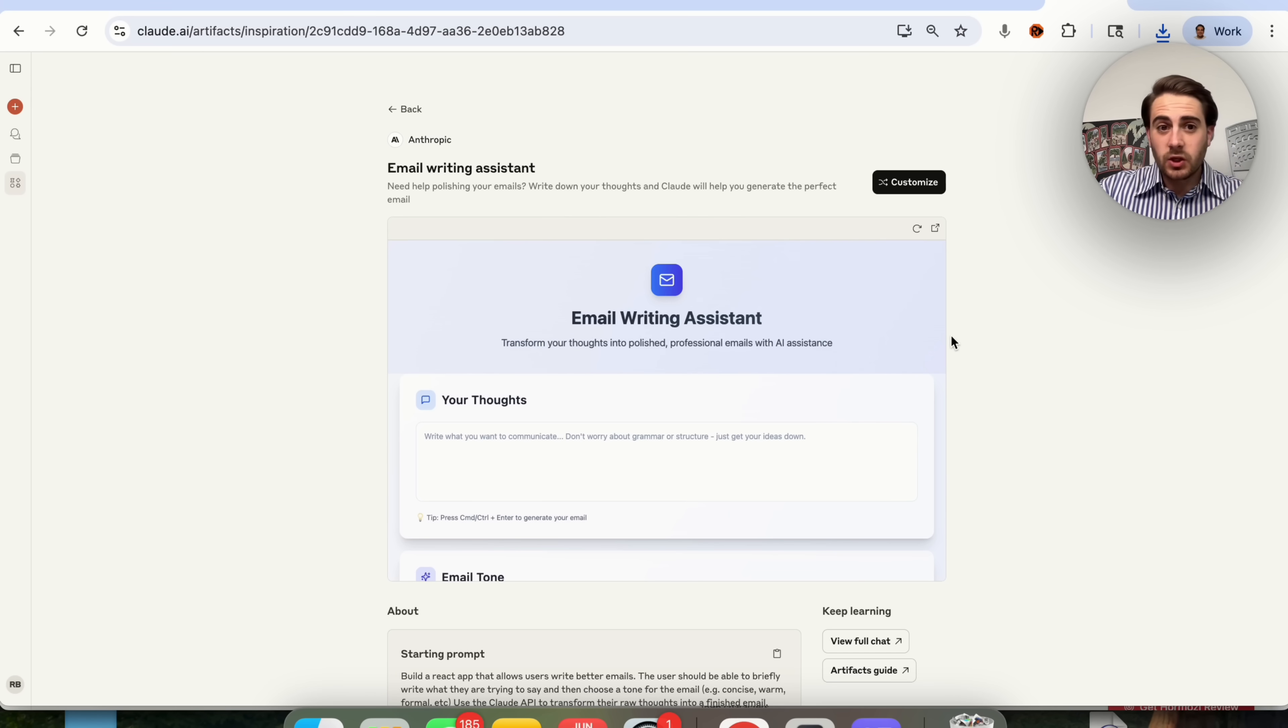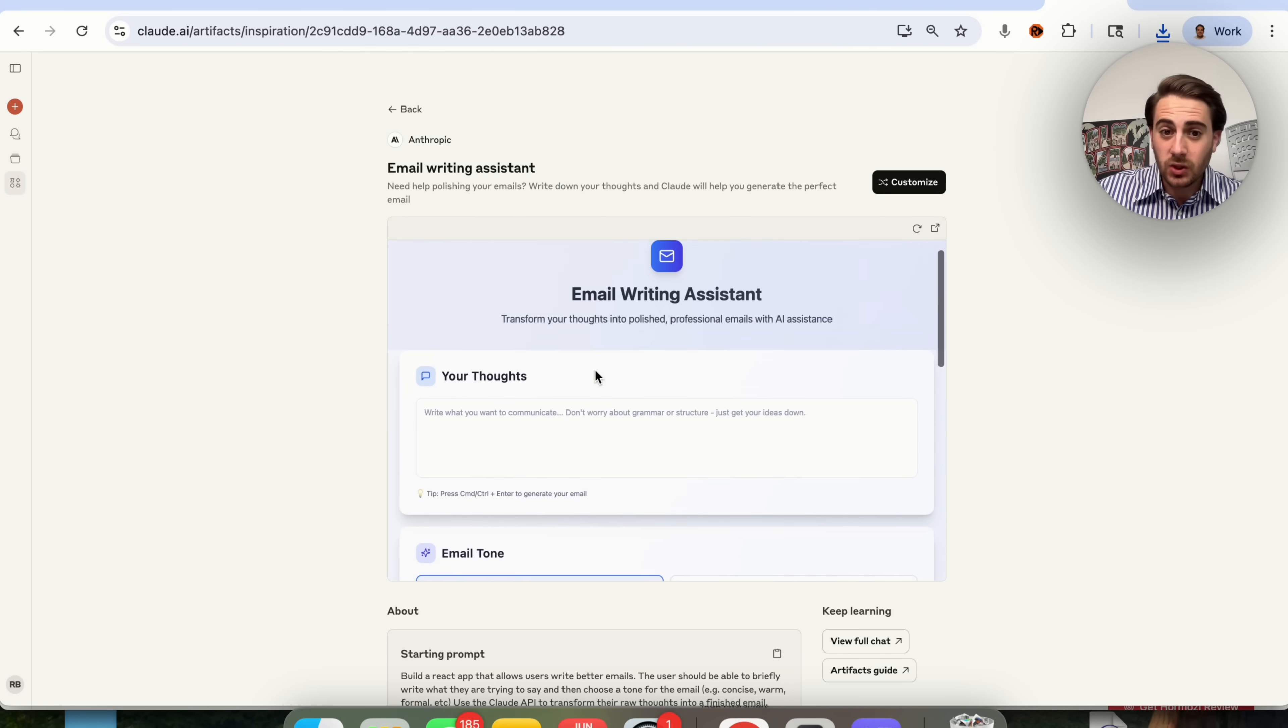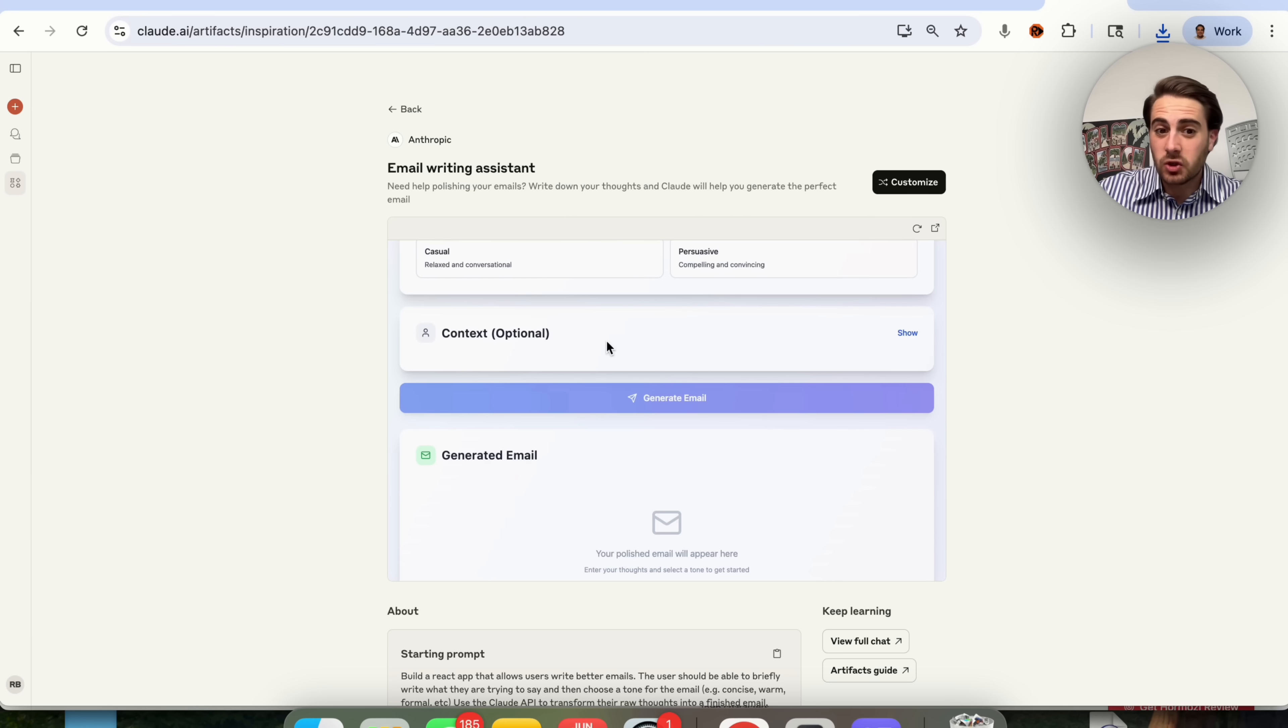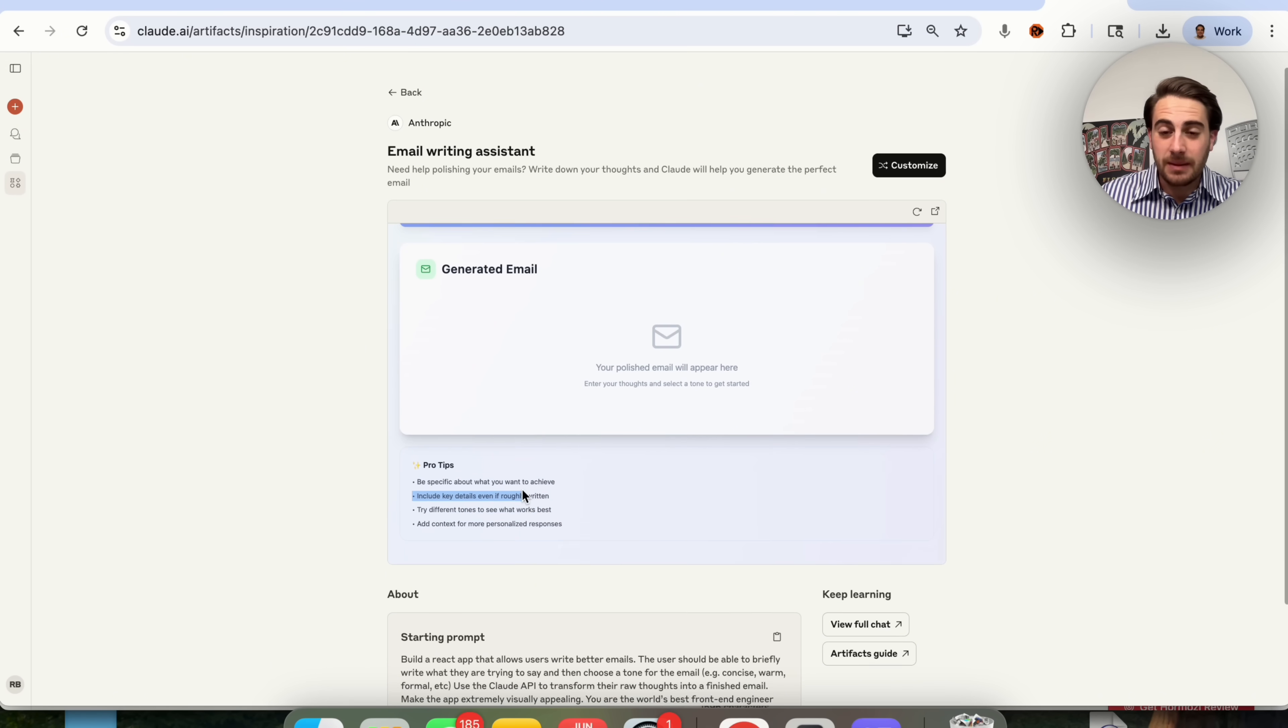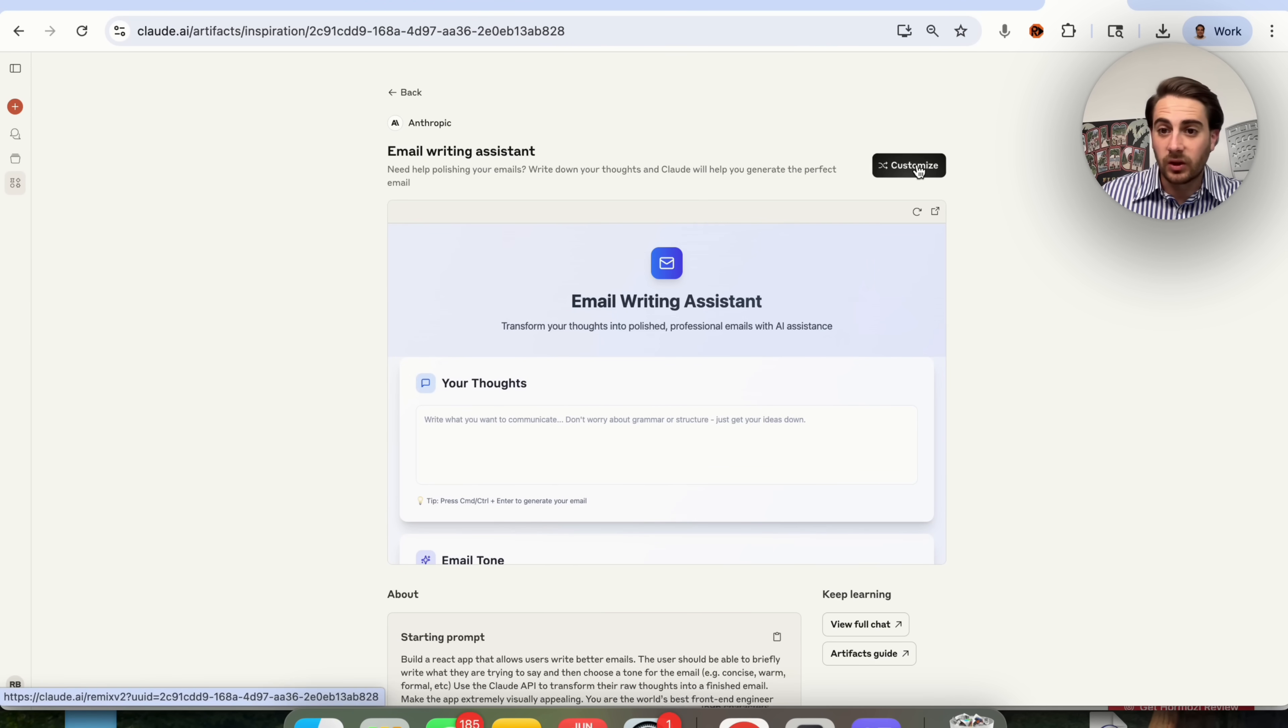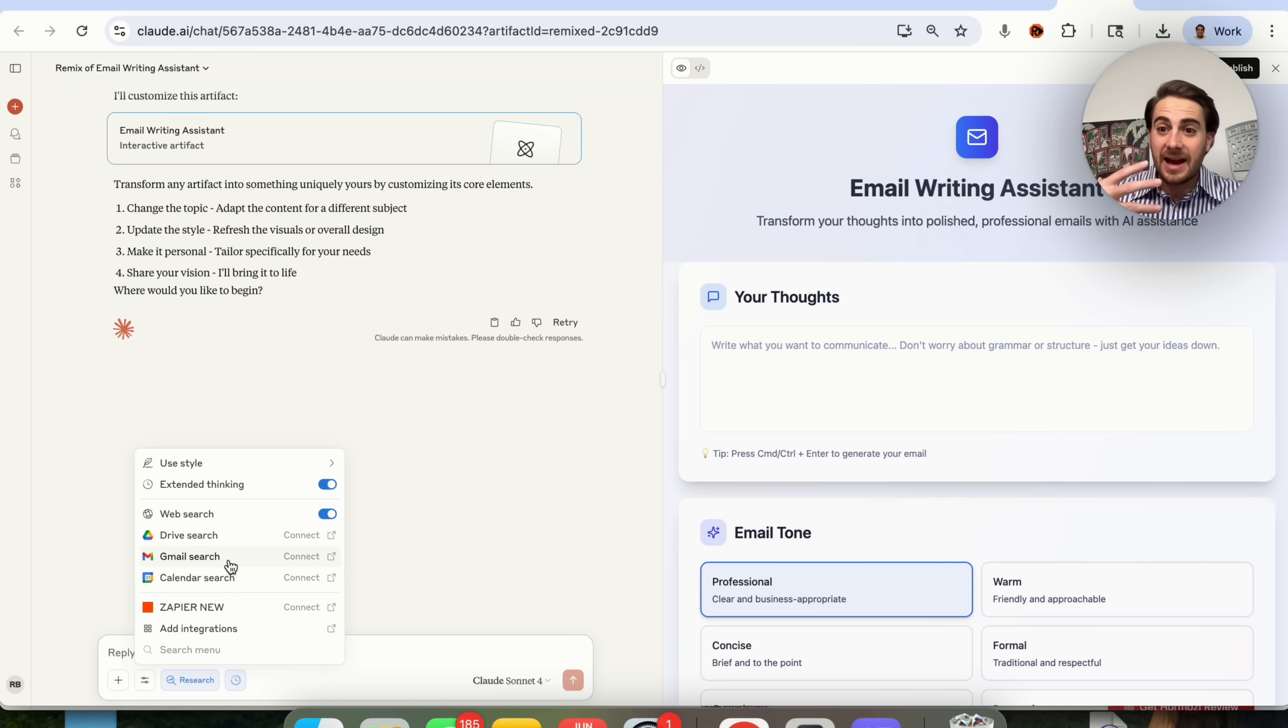Use case number one that I would strongly suggest that you check out with this is the email writing assistant. If you need help polishing your emails or writing down your thoughts and having Claude actually help you create the perfect email, I would strongly suggest that you customize this right here. This allows you to add in your thoughts, to choose the email tone, add in any additional context, and then it will actually generate emails for you. This is something that I've personally built out for my assistant to use so that they know what can actually be written because it's written the same exact way that I would write something.